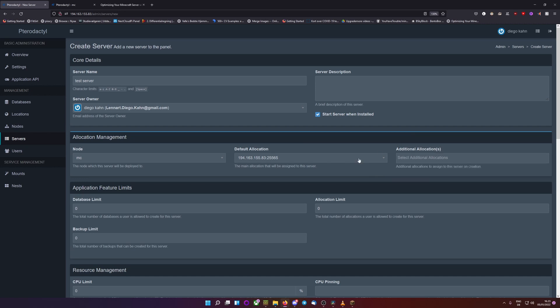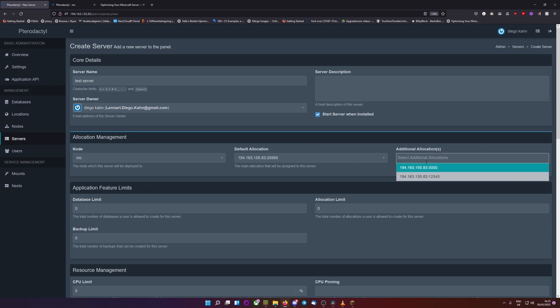If I want two ports for, for example, a proximity voice chat or some other program that needs external access, you can go and do that now or you can do that later.